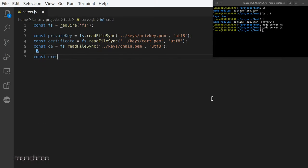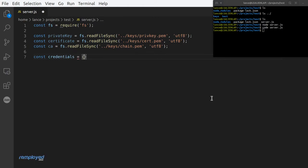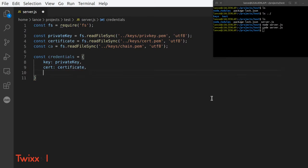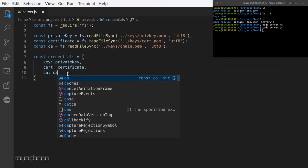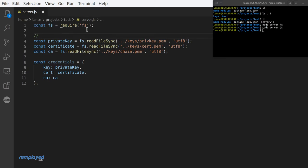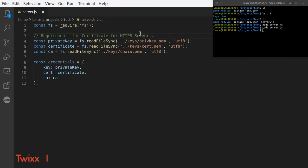I should warn you that you may not always want to use the word 'credentials' — it could confuse you later. But for this video, const credentials equals an object with key set to privateKey, cert set to certificate, and ca set to ca. Notice I didn't put a comma after ca because there's nothing else underneath. Let's add a comment: 'requirements for certificate for HTTPS server'.